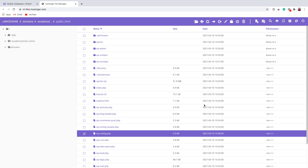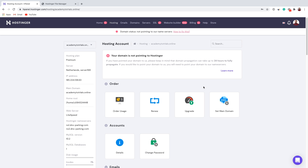We have successfully transferred our files and database from the previous web hosting to Hostinger.com. The last step is to point your domain name to Hostinger. If you want to learn how to do that, check our other video on pointing a domain name to Hostinger — you will see a notification at the top right corner with a card to that video. This is how you can manually migrate your WordPress website from one web hosting to another. All you have to do is migrate your files and your database.